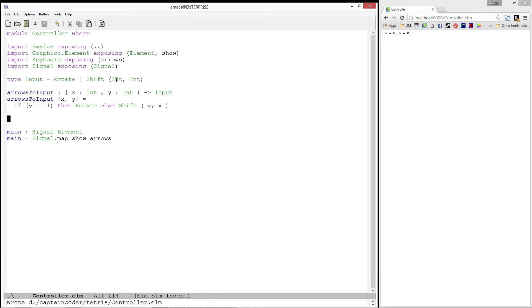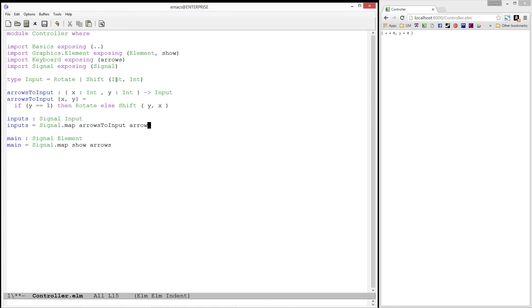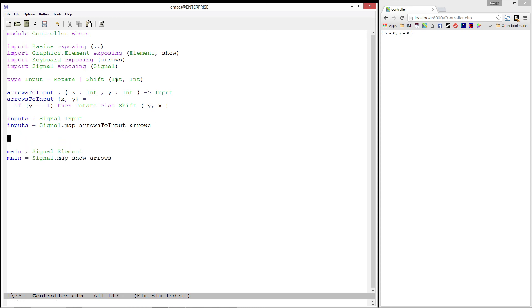The next thing we're going to do is we want to create a signal of inputs. We'll simply call this inputs. Every time we get a value from arrows, we want to convert it to an input. We can do this by using signal's map function. So if we type here, inputs equals signal.map arrowsToInput arrows. Easy right? Remember, map is taking each of the arrow records that we get from the arrow function, passing them into arrowsToInput, and then producing a new signal containing the values that arrowToInput produced.